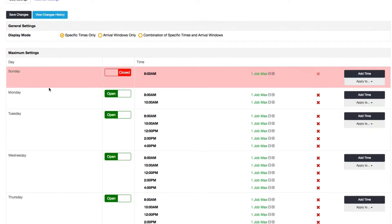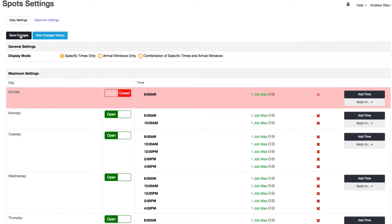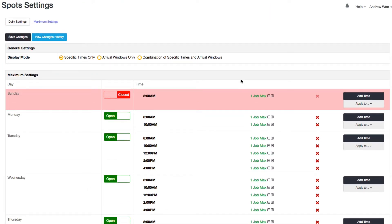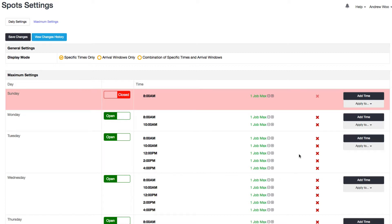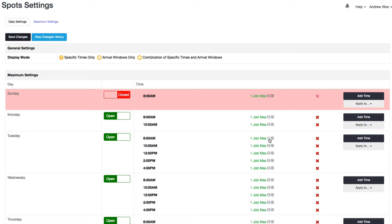One last thing I want to show you is how you can adjust the actual number of spots you have available for any given time slot. So let's say for example on Tuesday I want to set that I'm not available at 8 AM. I can do that here.